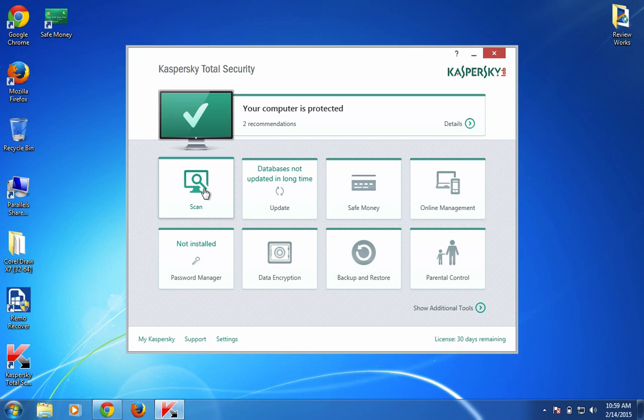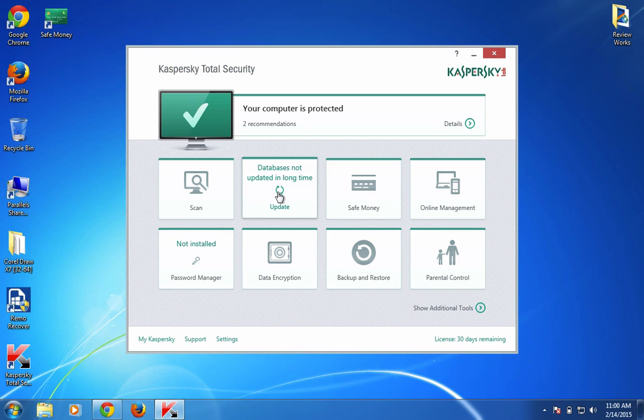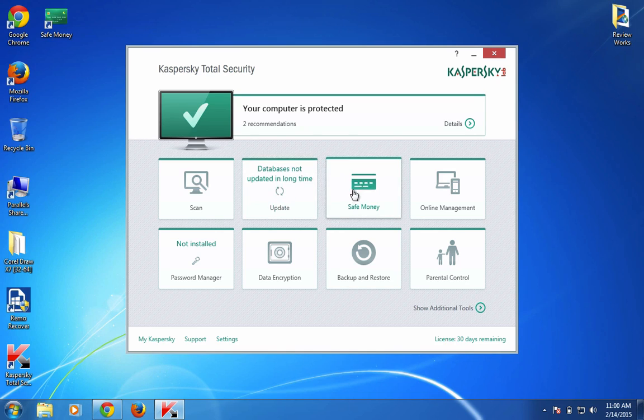Next is the notification area for updating the virus signature database. This notifies you if you forgot to update your Total Security virus signature database, and you can do that just by clicking on this area. You can also see other details like reports.